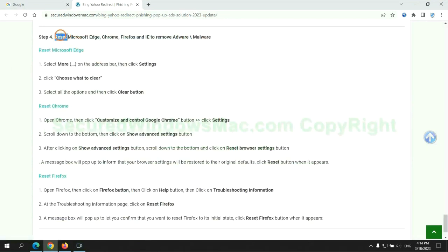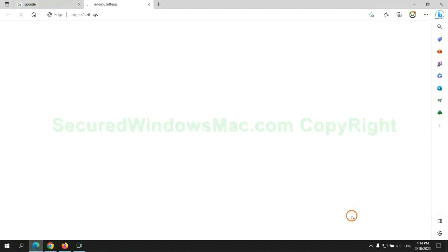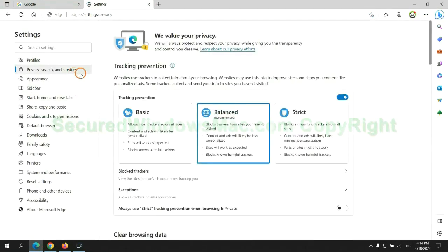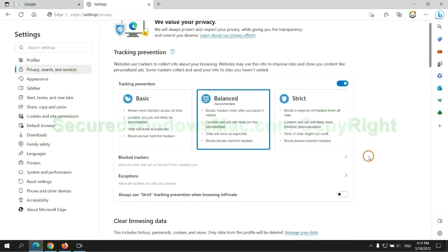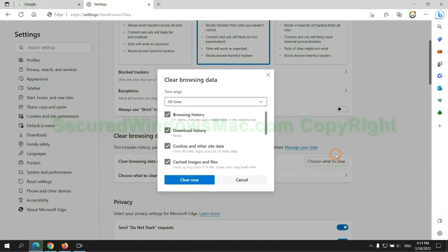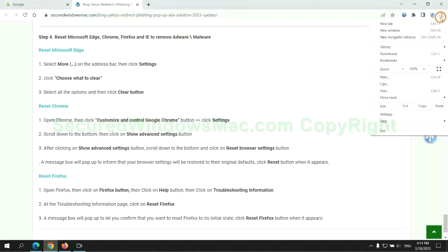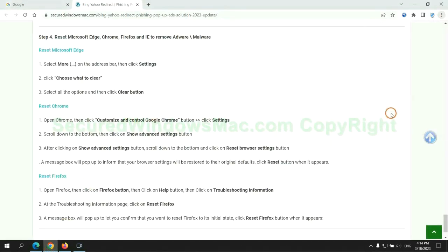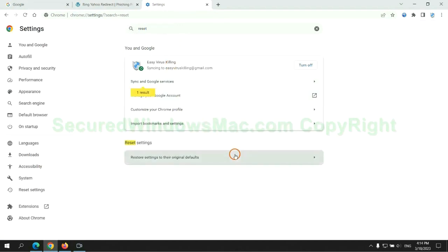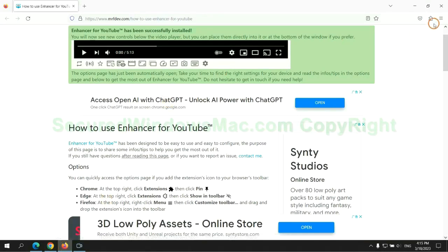The final step is to reset web browsers. We reset Microsoft Edge first. Then reset Google Chrome. Now reset Firefox.